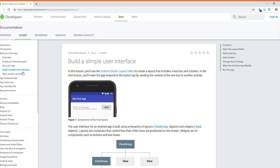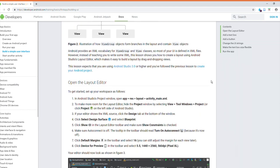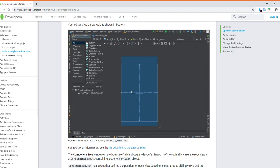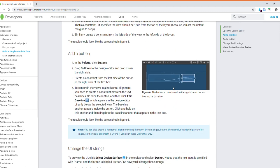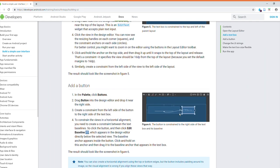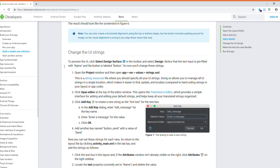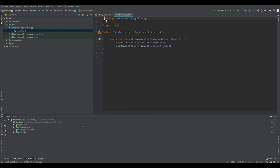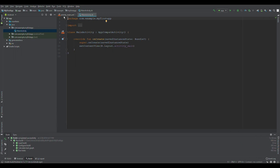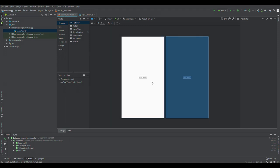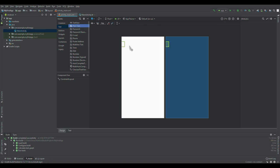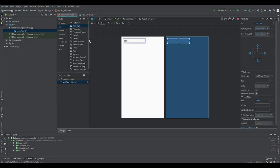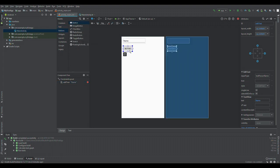Now we're at the Build a Simple User Interface section. Basically, we're going to put two UI elements onto the layout — a button and an edit text. We'll follow the tutorial and start changing up our user interface. First, delete the hello world text, add in a plain text element which is our edit text — that's what it's called in the IDE — and below that we'll add a button. We're just going to use the default names.